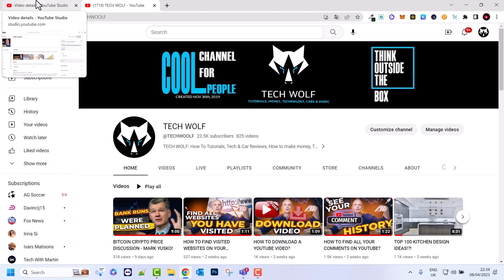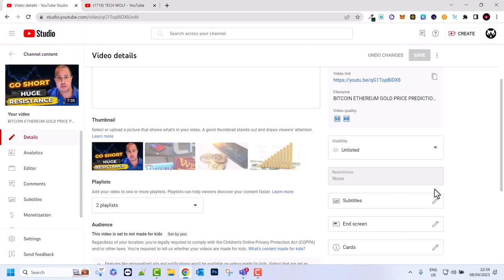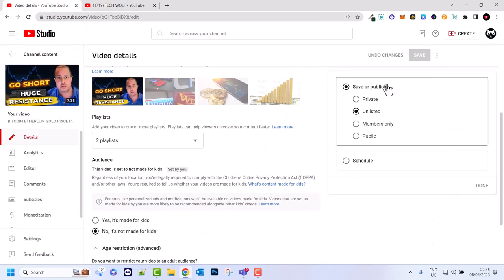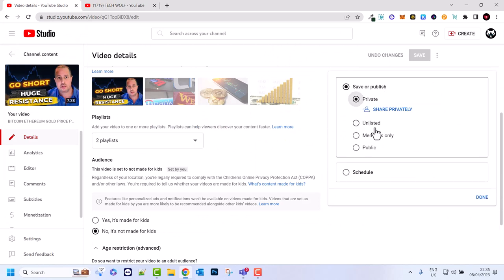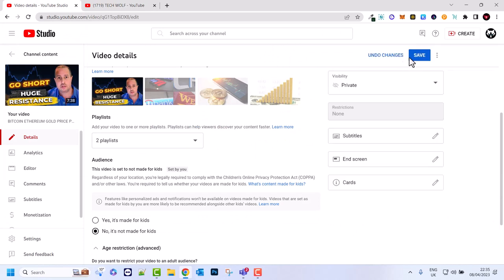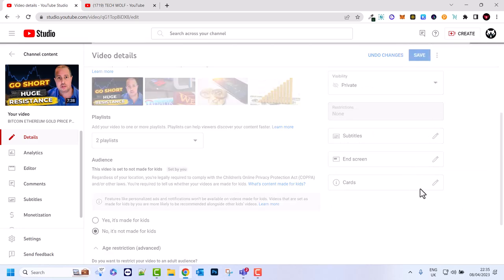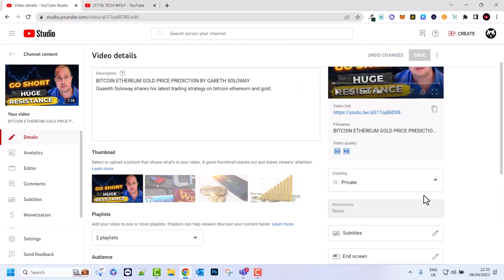But if you would want to hide the video altogether and wouldn't want people to access it at all, all you need to do is go back to your channel, click on Private, click Done, and click Save. Once you've made your video private, no one — even with the link, or even if you have shared this video — will be able to access it and preview it from now on.